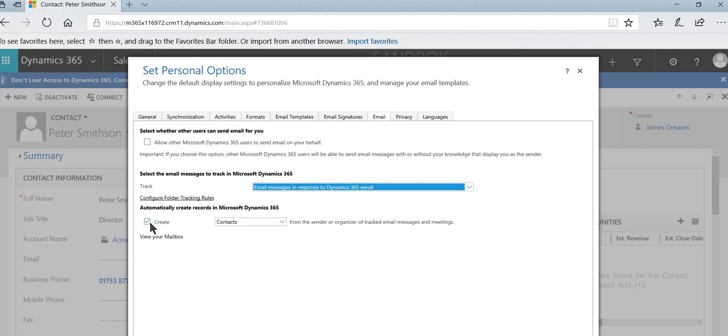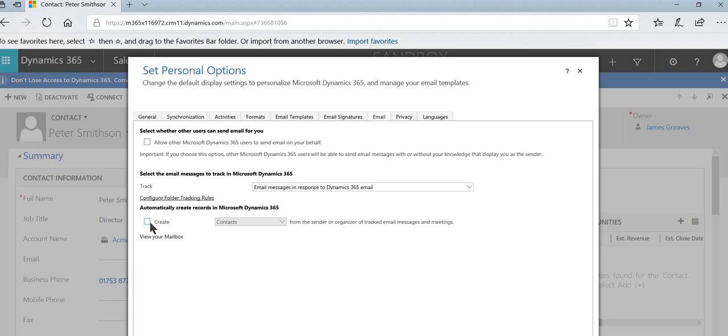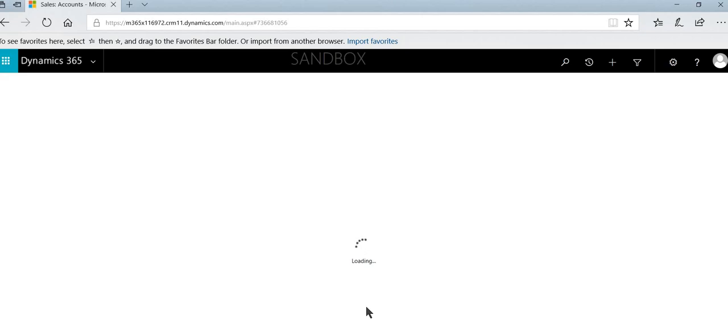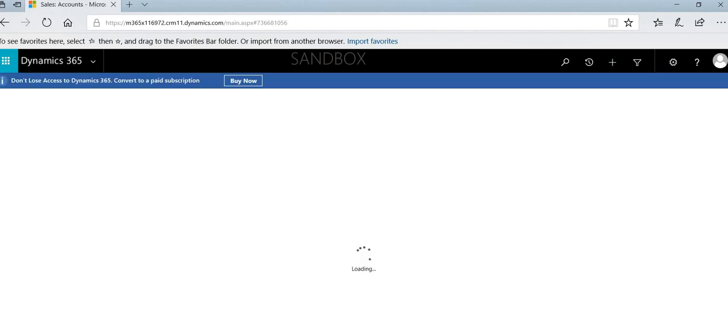We would however recommend unticking create contacts from the sender or organizer of tracked email messages. The reason being is that if you've got a colleague who organizes an email or meeting and they track it, and then what it will do if you have that option selected is when you receive the email from them, it will then add them to the database. And now the problem with that is that then you'll see emails tracked against them. You'll see potentially internal emails ending up in the database. So we'd strongly recommend unticking this option here. We'll then select OK and that's how we can track activities and emails directly into the database. Thanks for joining us.